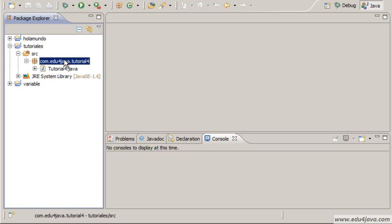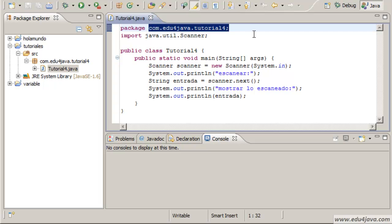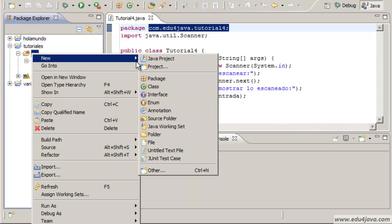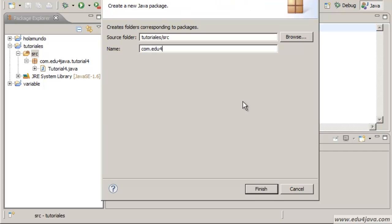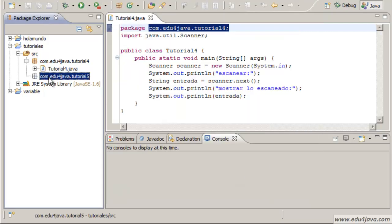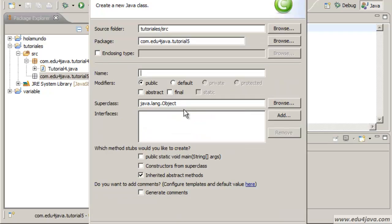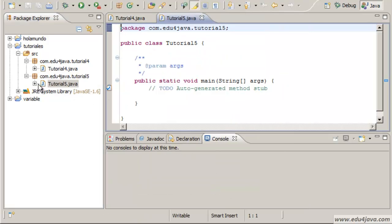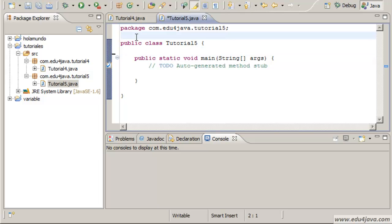Continue, as you can see I've already changed it and Eclipse has changed the content too. Perfect. New package com.edu4java.tutorial5. Remember that the package goes with lowercase. Tutorial5, remember that classes are written with uppercase. Let's check public static void main so that it creates the method main so that we can run the program. Let's delete this code that was generated automatically.